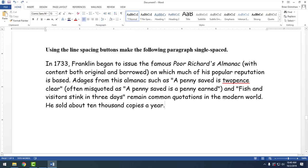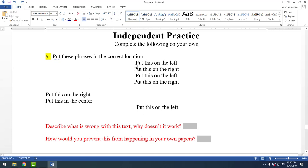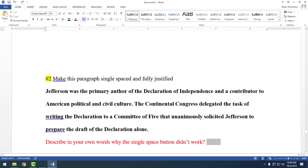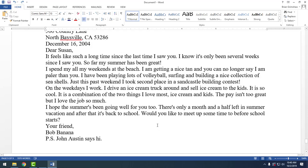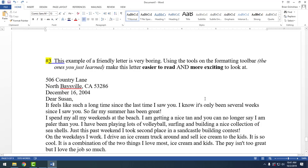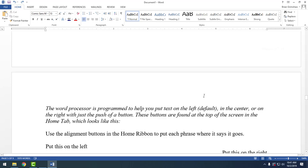The next part is just independent practice — it repeats the skills we've already talked about, so just fill it out and answer the questions. When you get down to the business letter section, there's no single right or wrong answer — just make it look better using the formatting skills you now have. Make it easier to read and more exciting to look at. Once you finish the independent practice section, make sure you save it and go ahead and turn it in — that's the end of the worksheet.